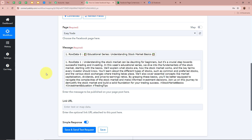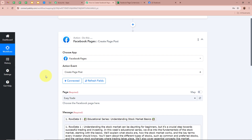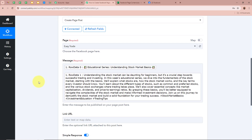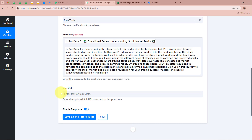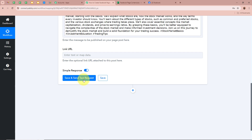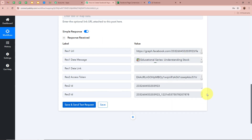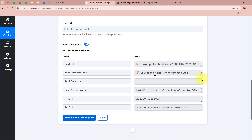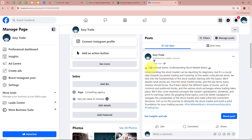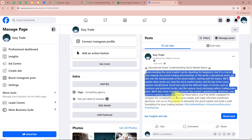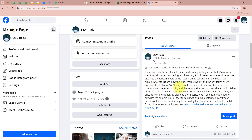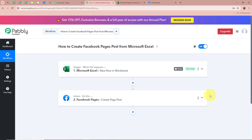Since I mapped the data from the previous step, the data has become dynamic — whenever a new response is captured in the previous step, the new data will automatically update in place of the mapped data. It is also asking for a link URL, but I do not require that field so I am going to skip it. After that I am going to click Save and Send Test Request. We received a positive response. Let us open our Facebook page to check whether the content has been posted. After refreshing the page, you can see a new post has been published with the title Educational Series: Understanding Stock Market Basics — the same content we added in our Microsoft Excel worksheet.